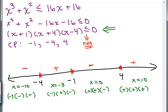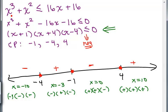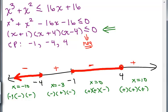We're looking for the intervals that make the expression negative. It's negative to the left of negative 4, and in between negative 1 and 4, with solid dots at those endpoints.